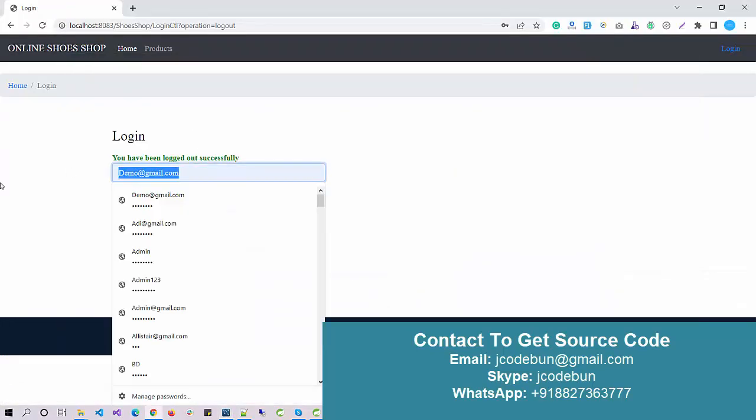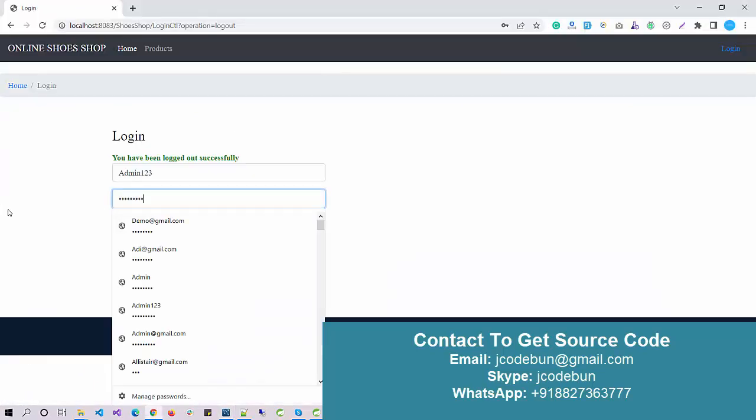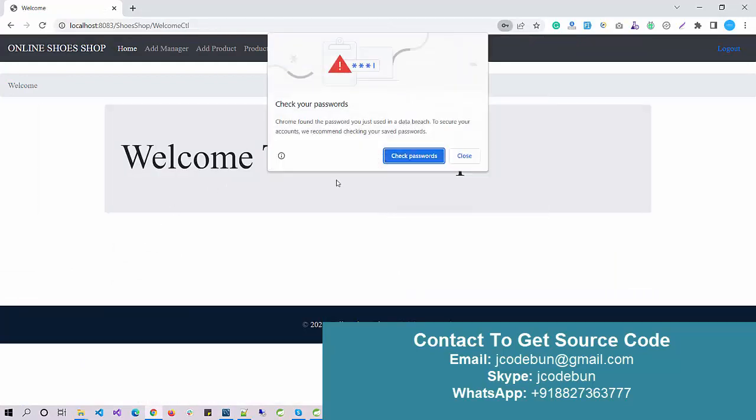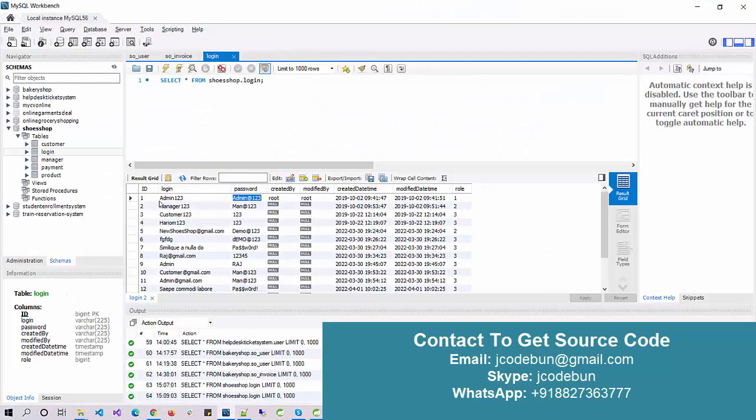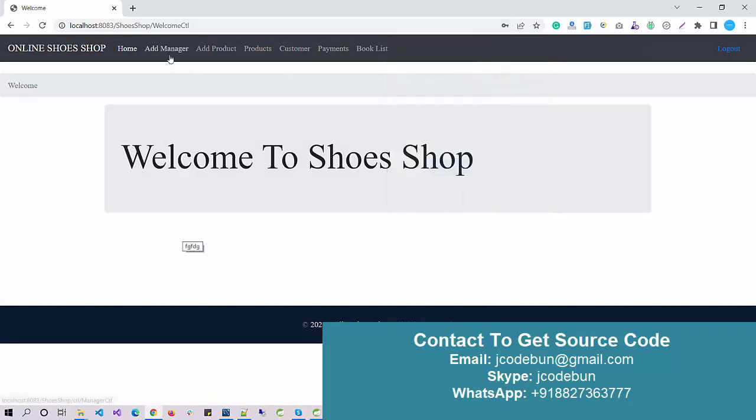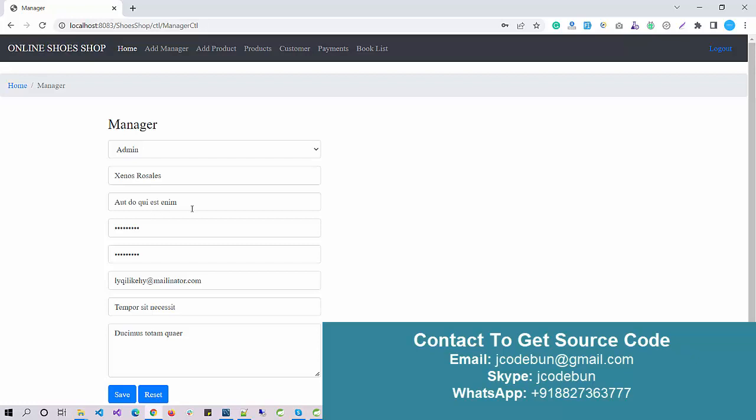Now let's log in as an admin and check what admin can perform. I logged in as an admin by entering the username and password and hitting the sign-in button. You'll find the username in the user login table with login and password columns. According to the role ID, you can differentiate the different kinds of users.